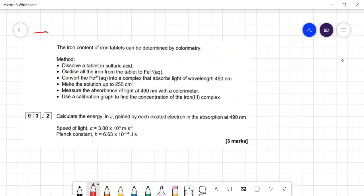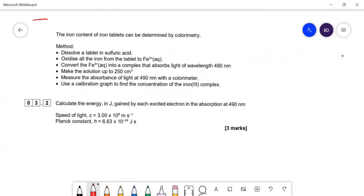This is about colorimetry. The amount of iron in an iron tablet can be determined by colorimetry — dissolve the tablet in sulfuric acid to convert all iron to Fe2 plus, oxidize it all to Fe3 plus, react it with something so it absorbs light at 490 nanometers, make up the total solution to 250 cm³, take some out, and measure the absorbance at 490 nm with a colorimeter.